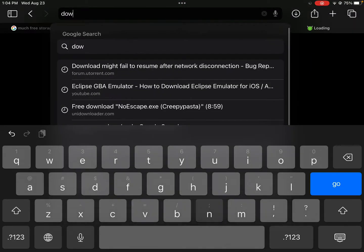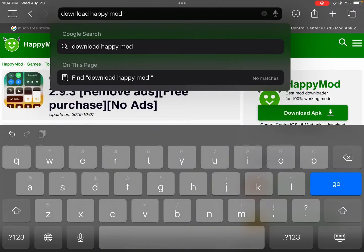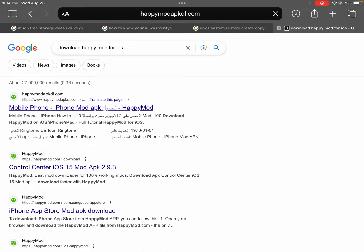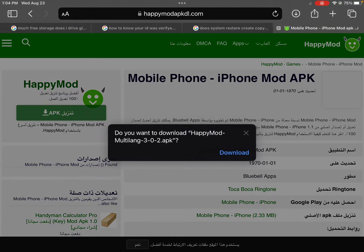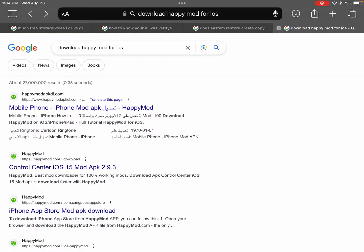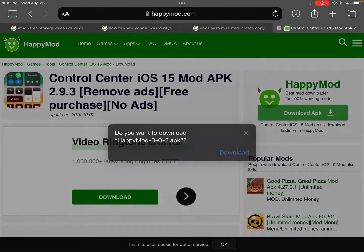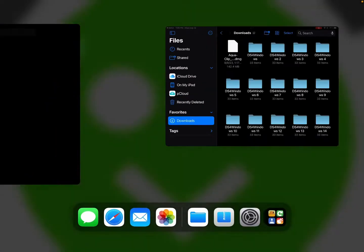Next, you want to download HappyMod for iOS. Once you did that, you want to click the first link — wait, that's not the link. You want to find the link, it's called Center iOS. You want to download that and just wait for the download.